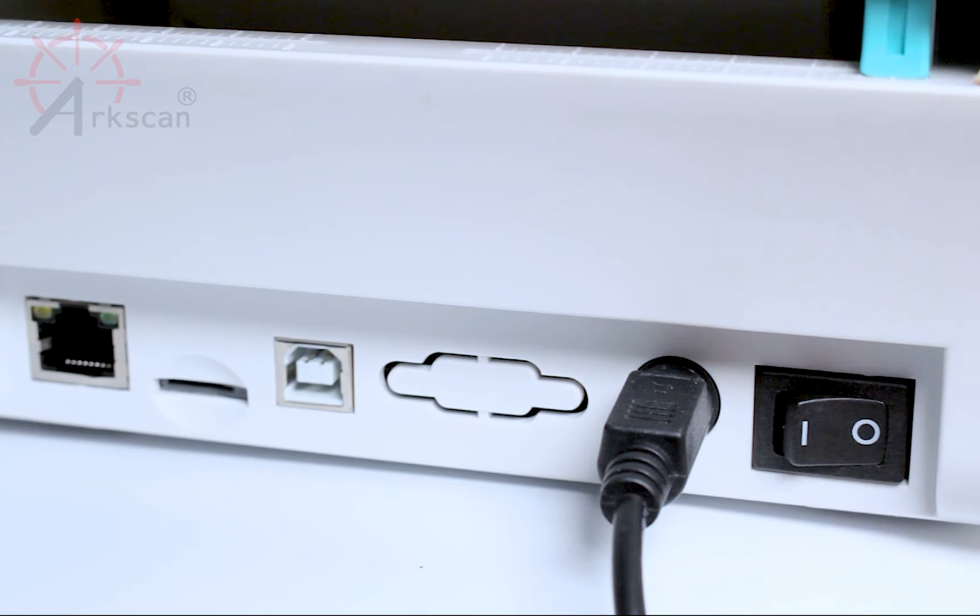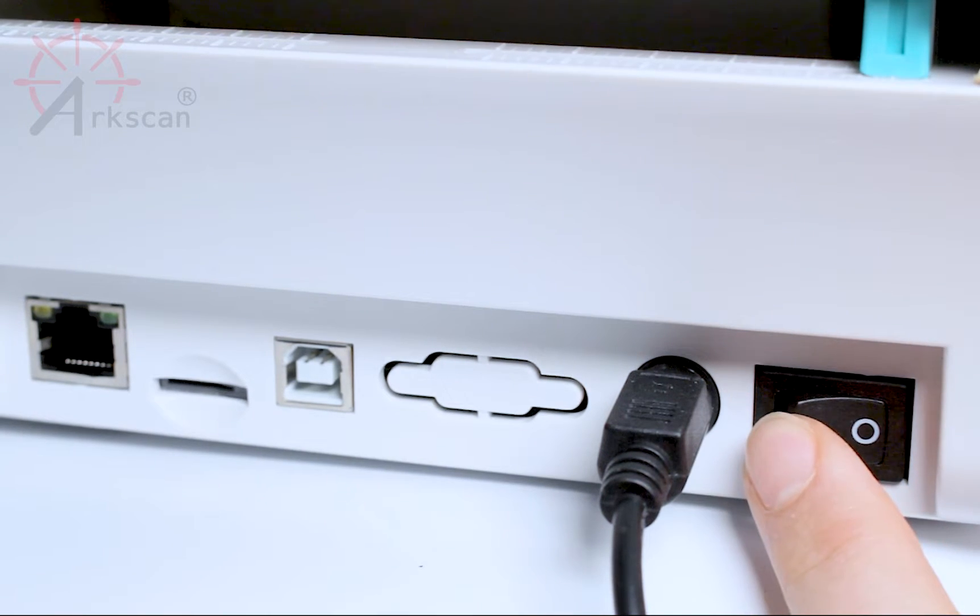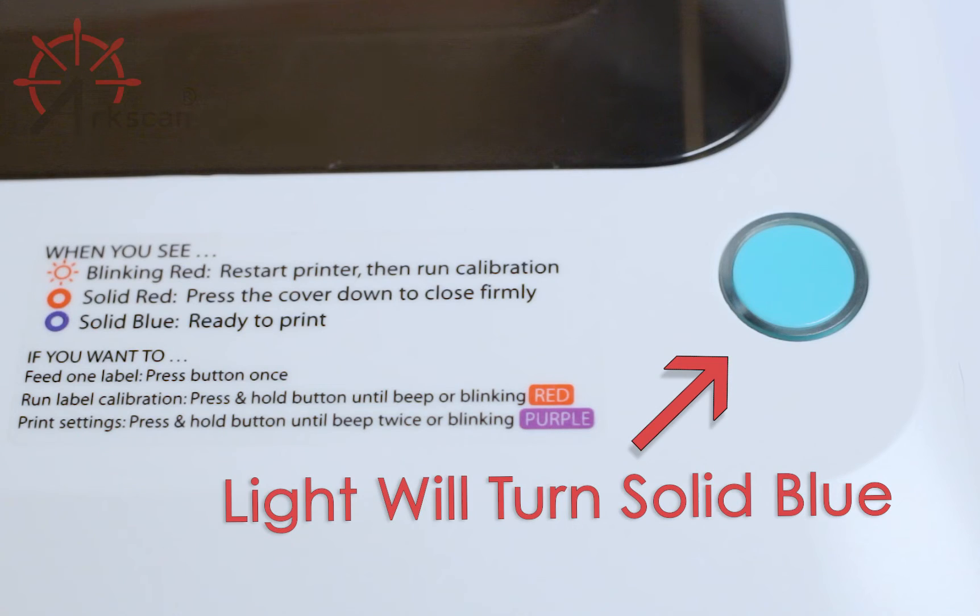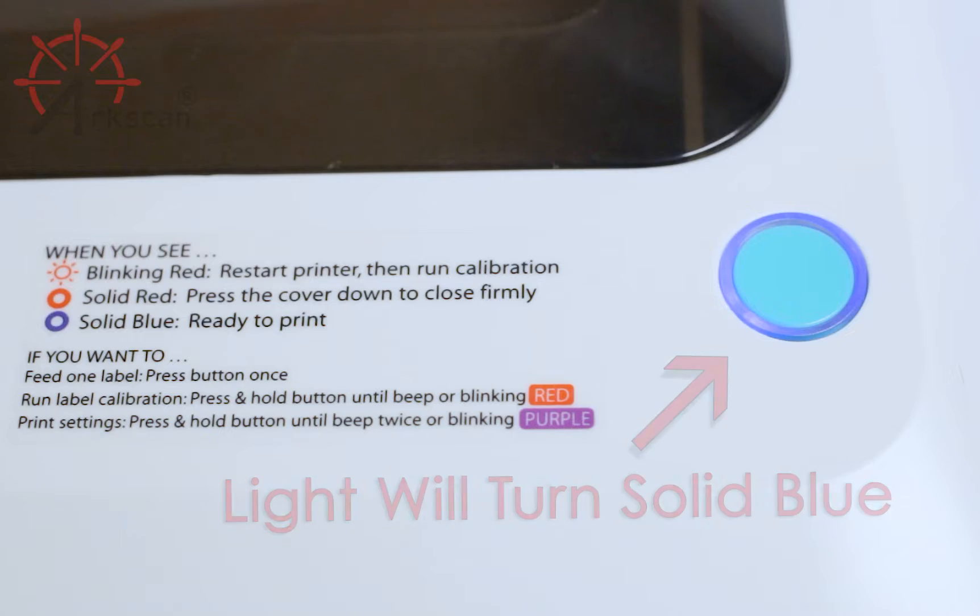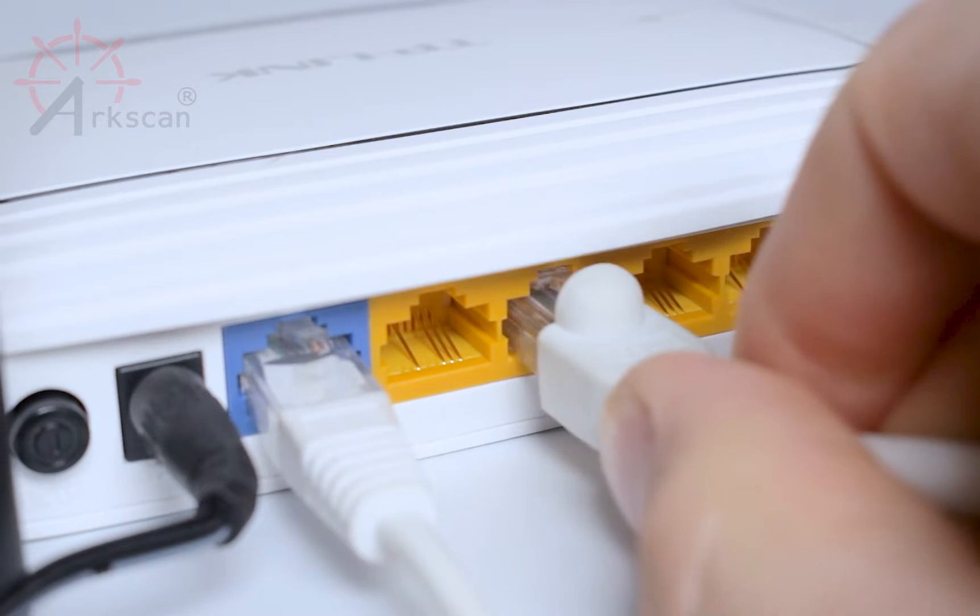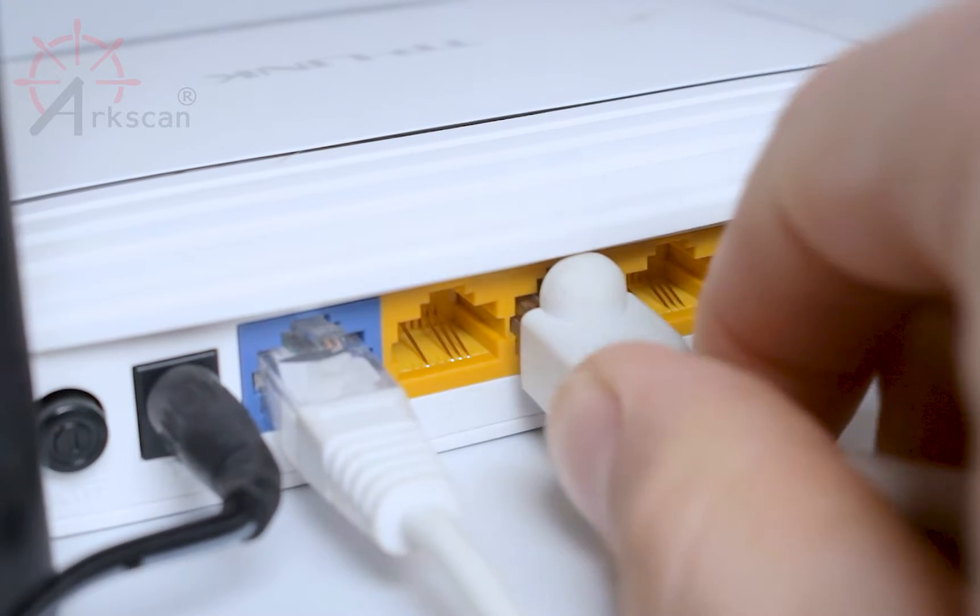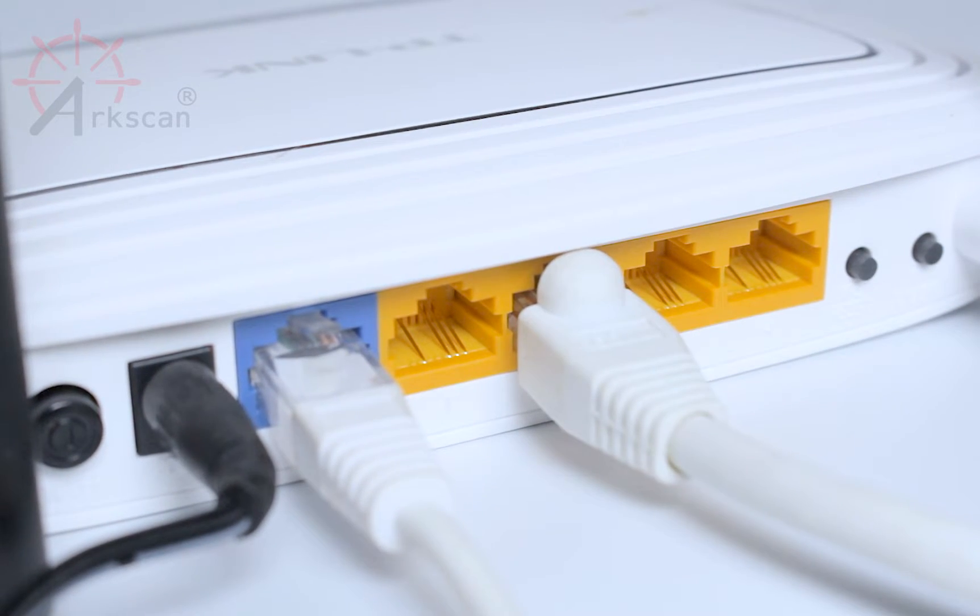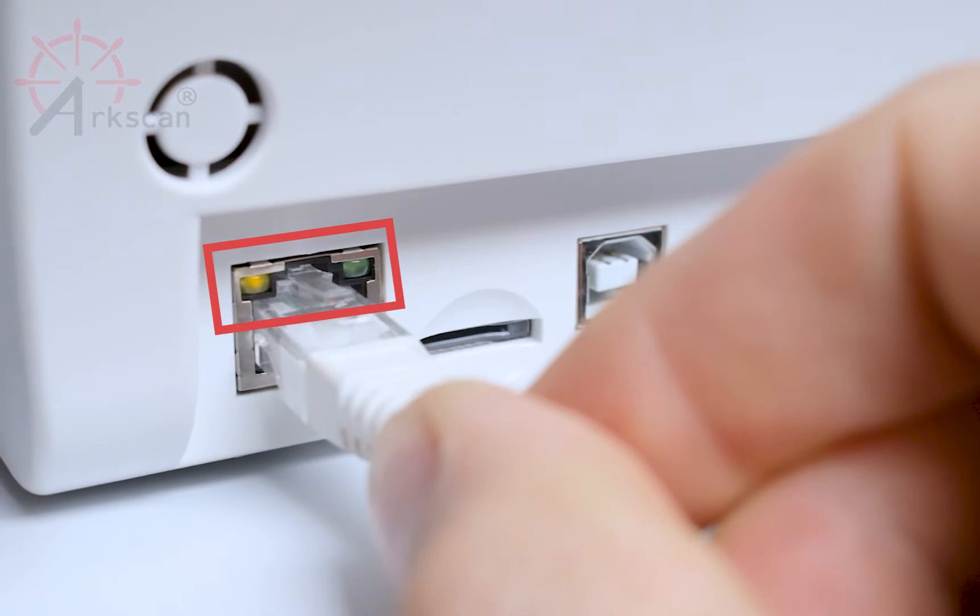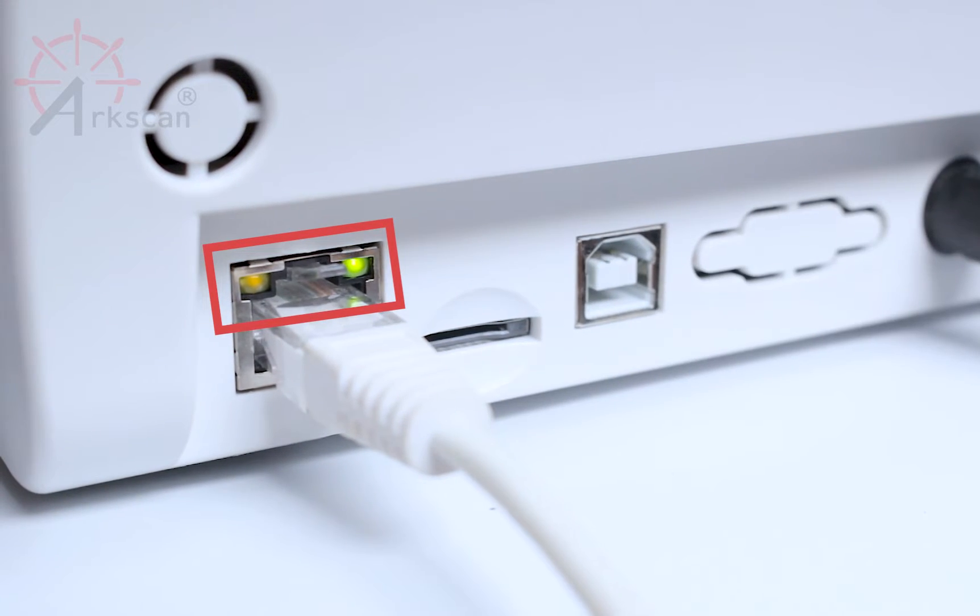First, make sure that the printer is powered on with a blue light on top and that you have an Ethernet cable connected to your router and to the back of your printer.